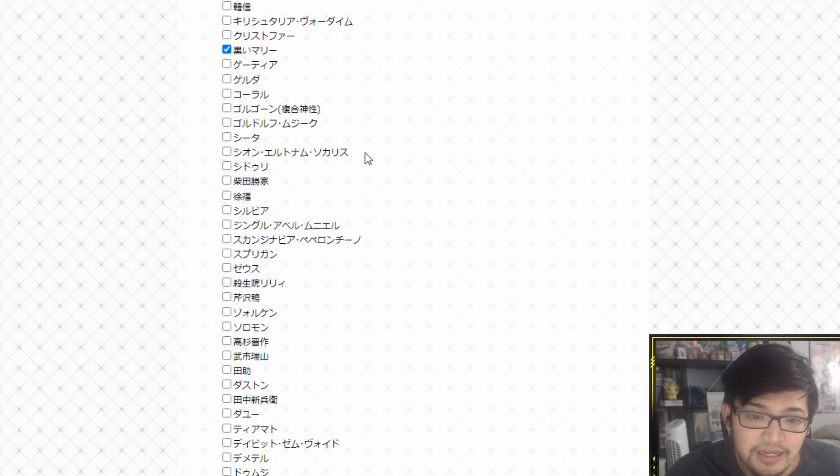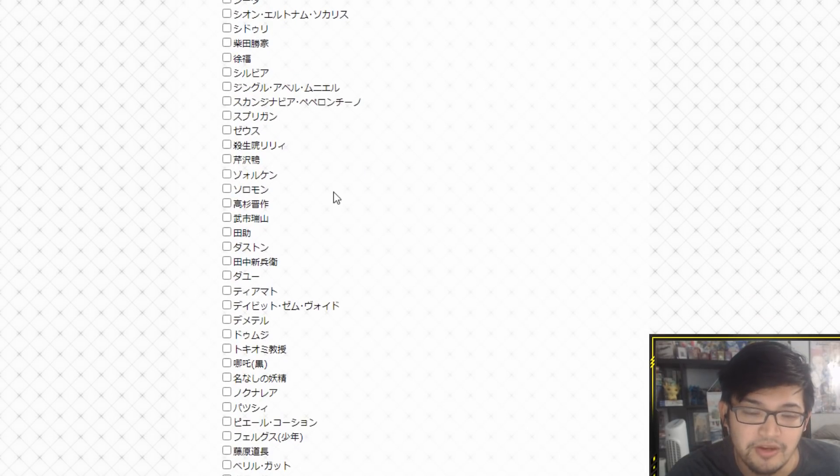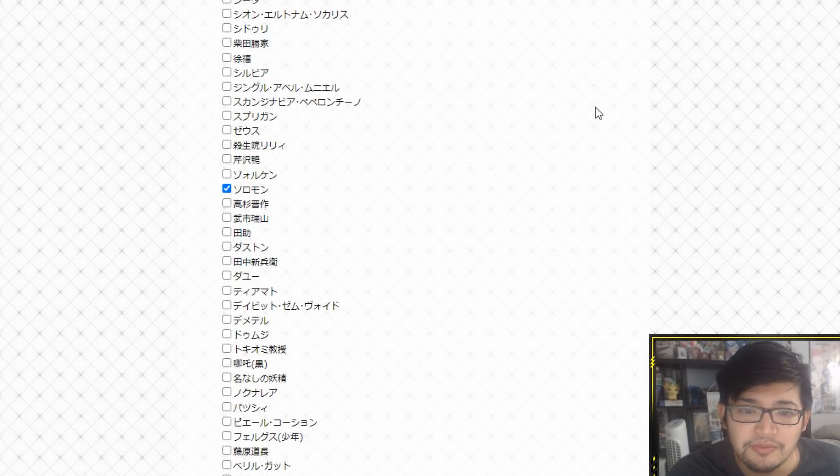Next, I think this is a no-brainer. Sodomone. I think Sodomone would be a really cool playable servant. So we're going to go ahead and throw Sodomone in there.